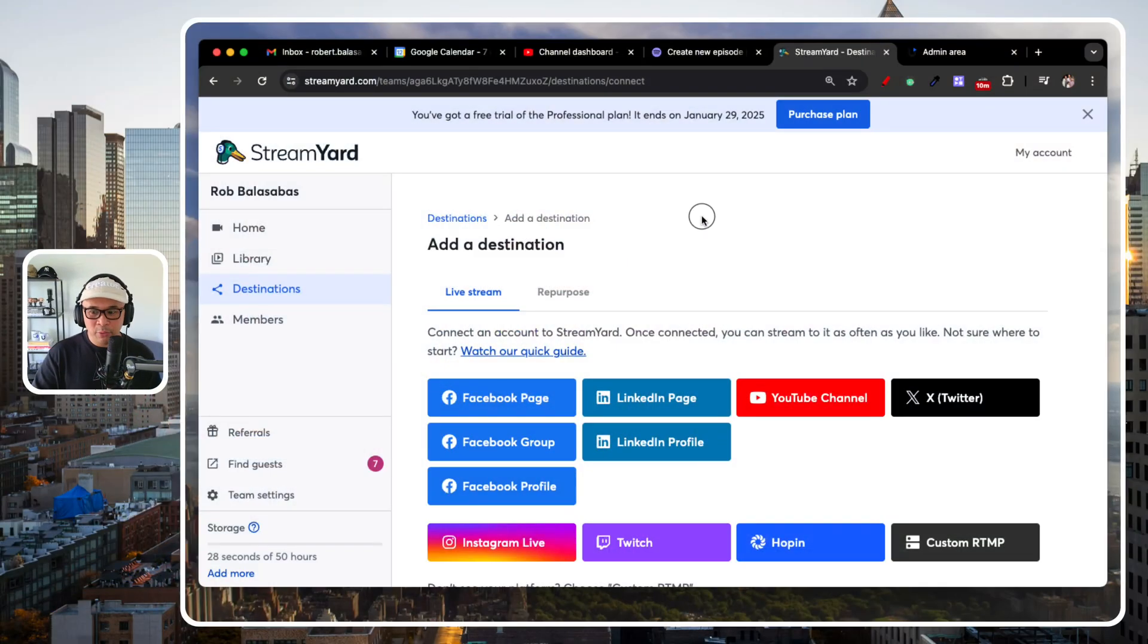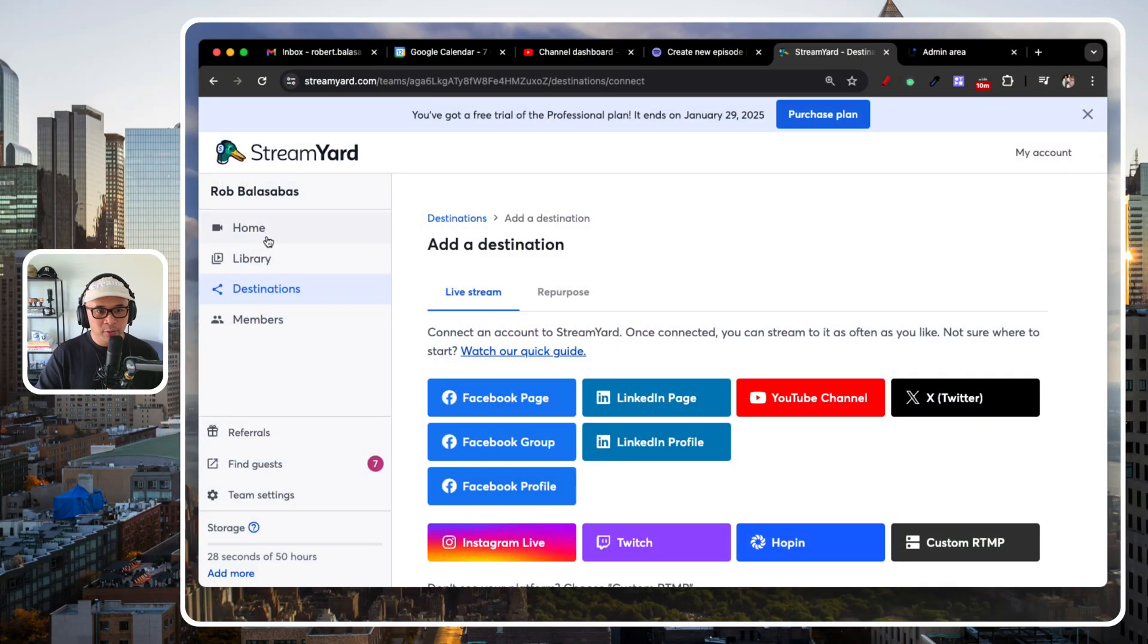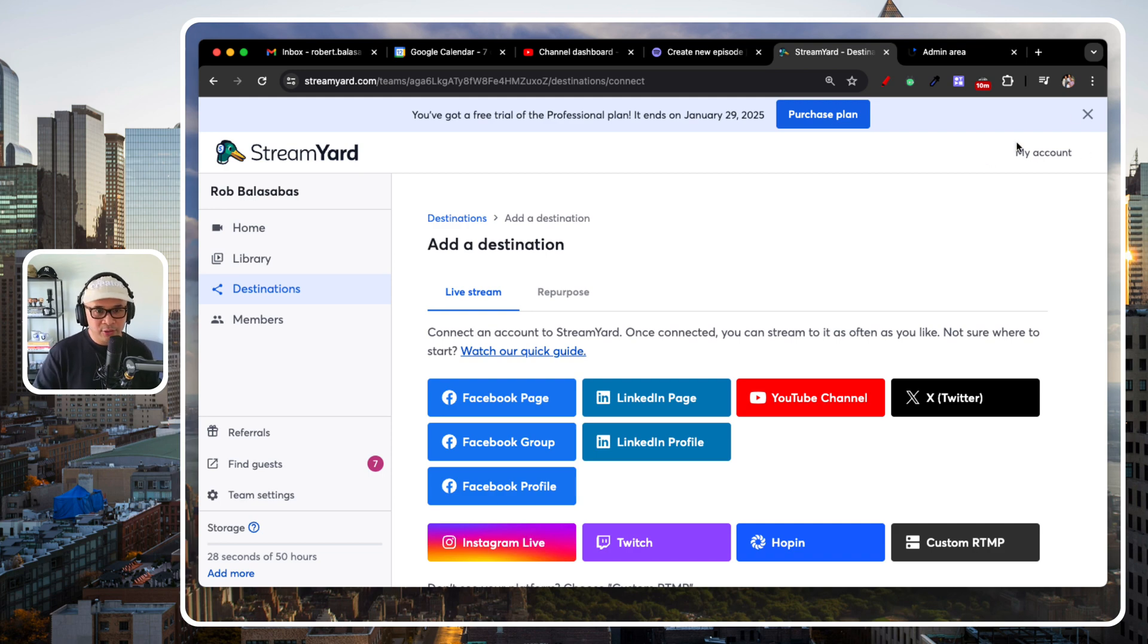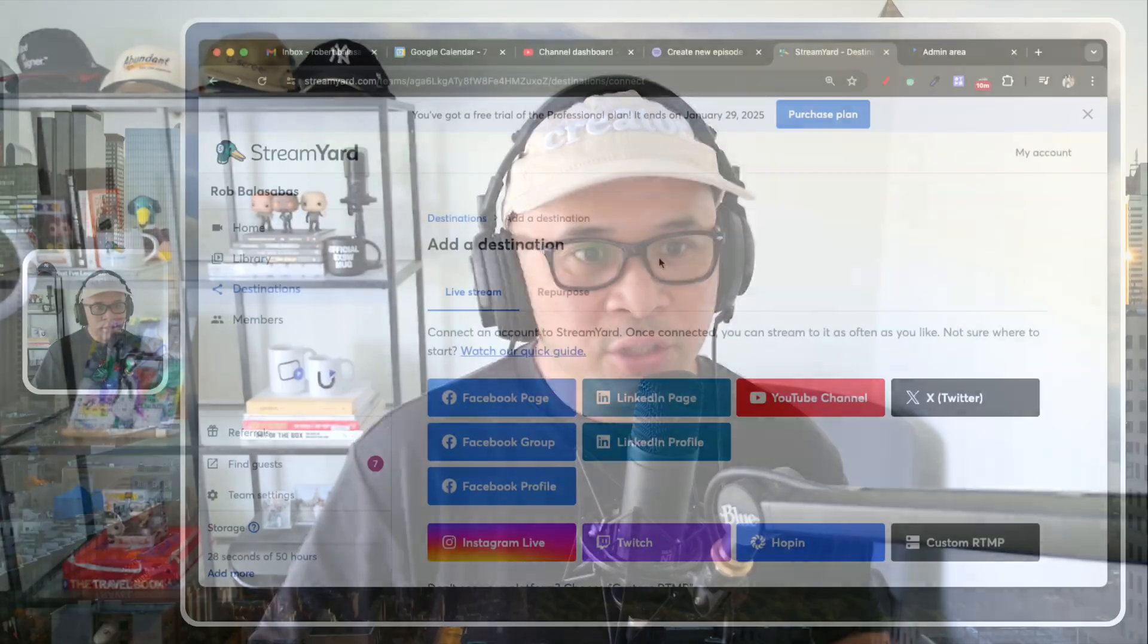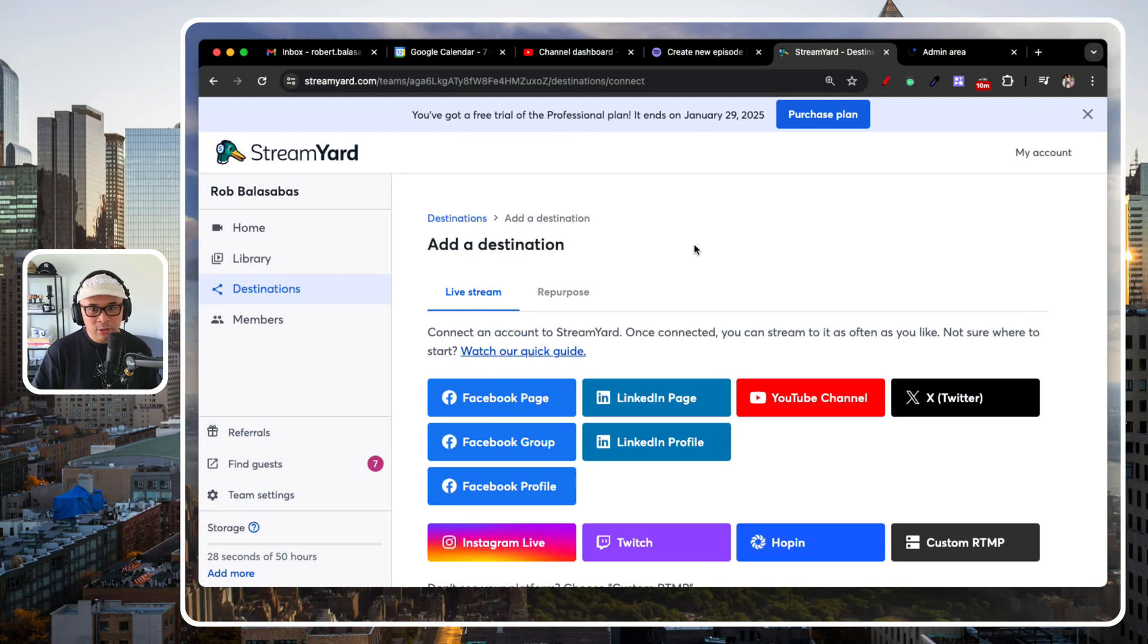So let me explain what custom RTMP is first. When you go to StreamYard, by the way, if you do not have a StreamYard account yet, make sure that you go to the link in the description. That will get you a free trial to StreamYard, and you can start following along this tutorial. So what I'm going to do here is show you guys how to use custom RTMP inside of StreamYard.